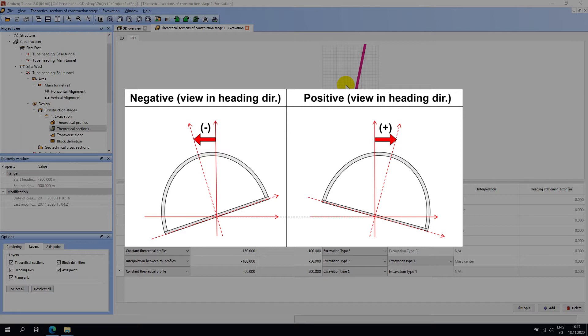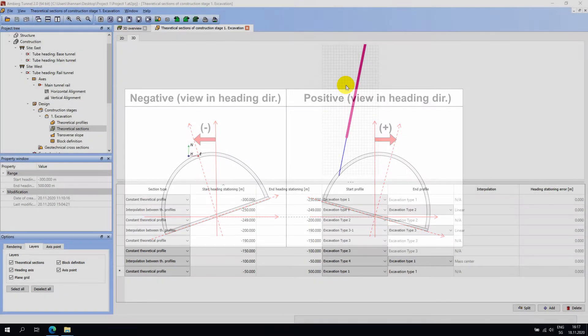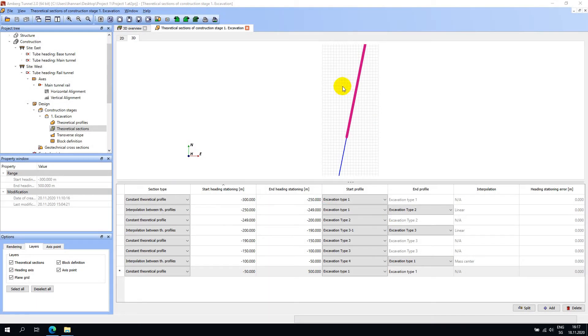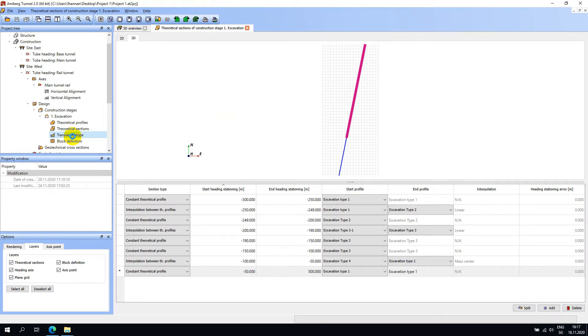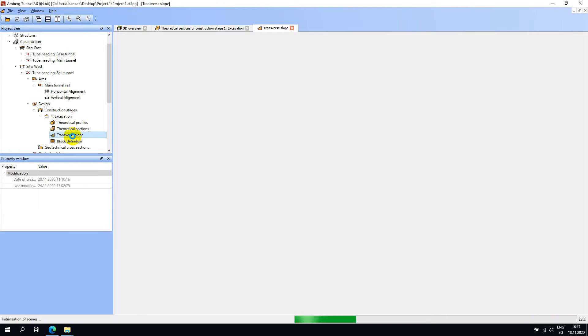Unlike theoretical profiles and sections, defining transverse slopes are optional. I will go ahead and add a transverse slope to the rail tunnel heading we defined earlier. Double-click on transverse slope in the project tree to open the editor.